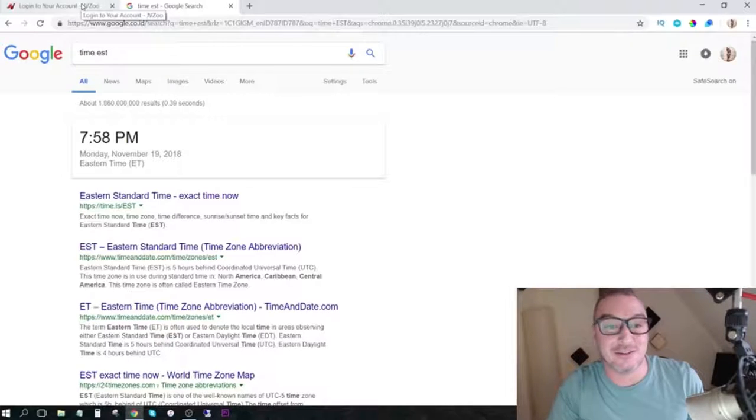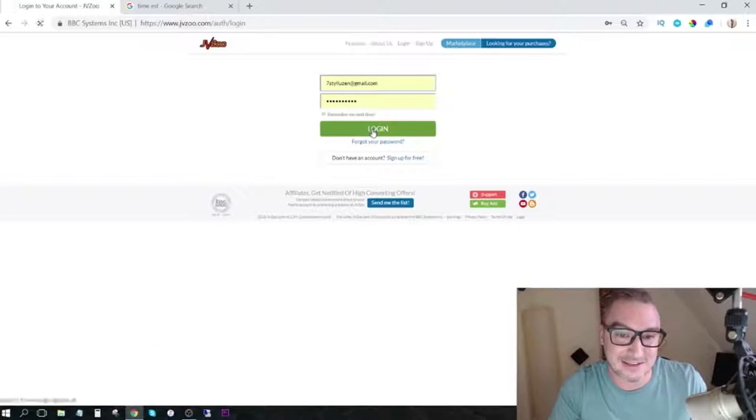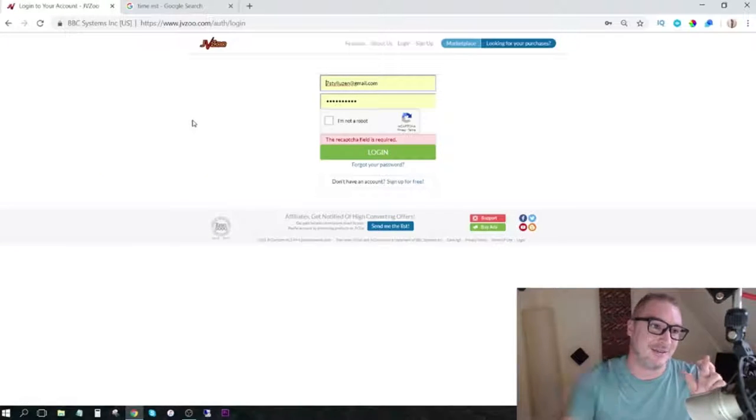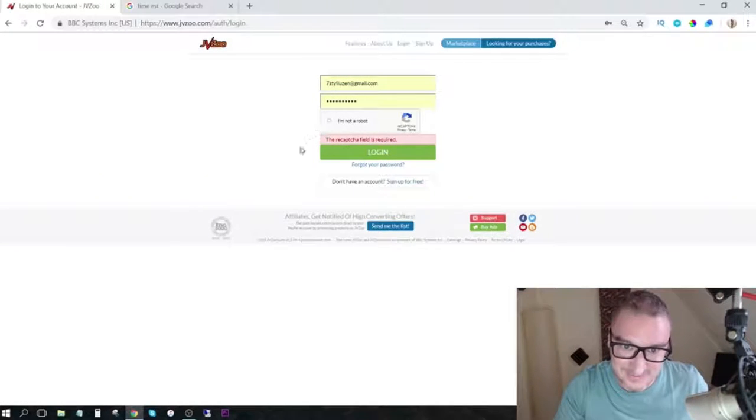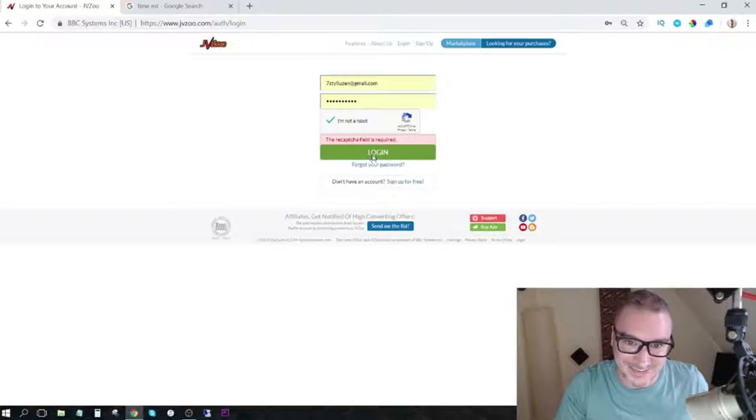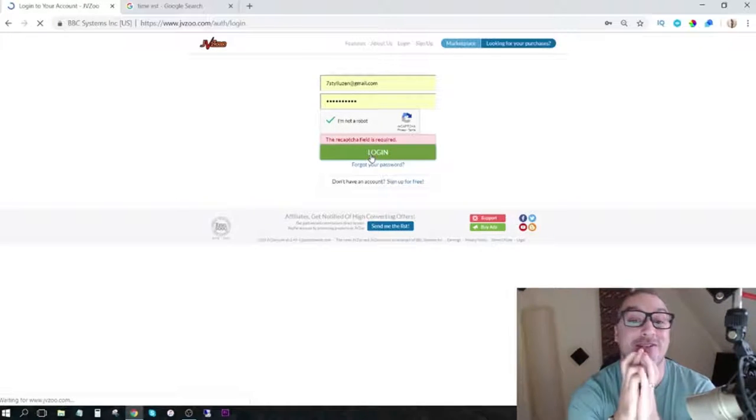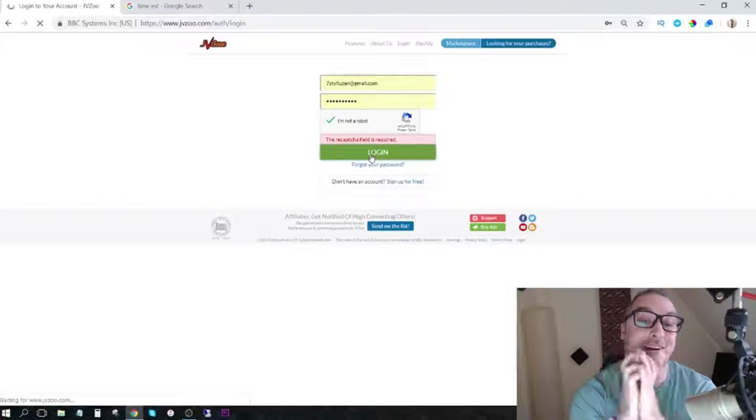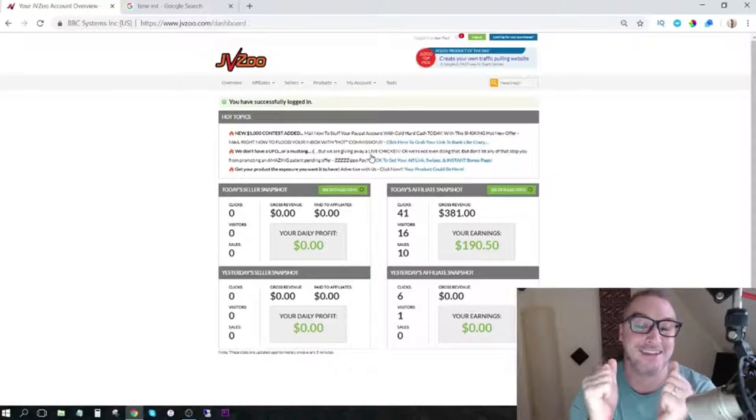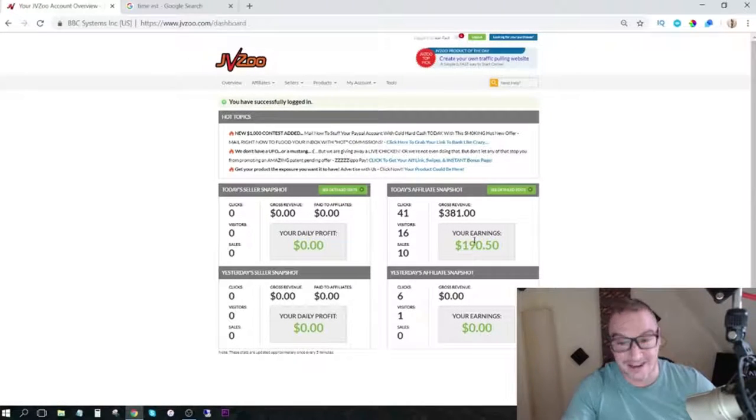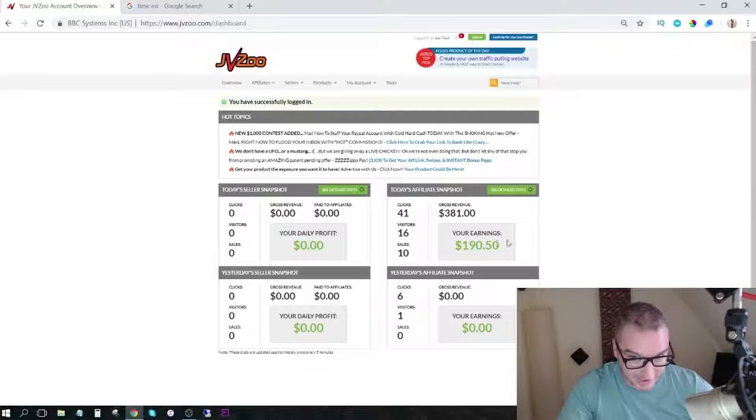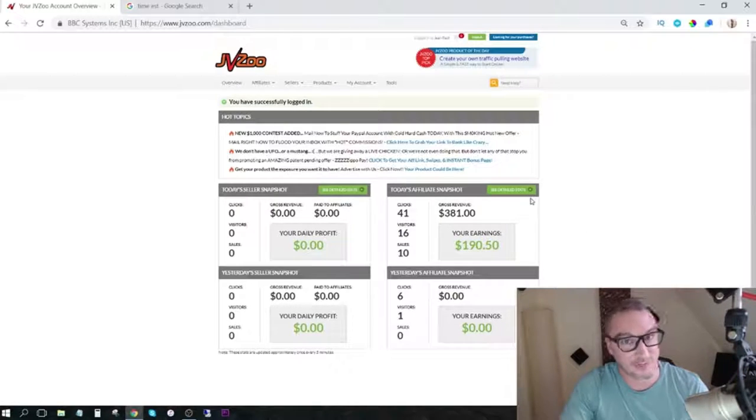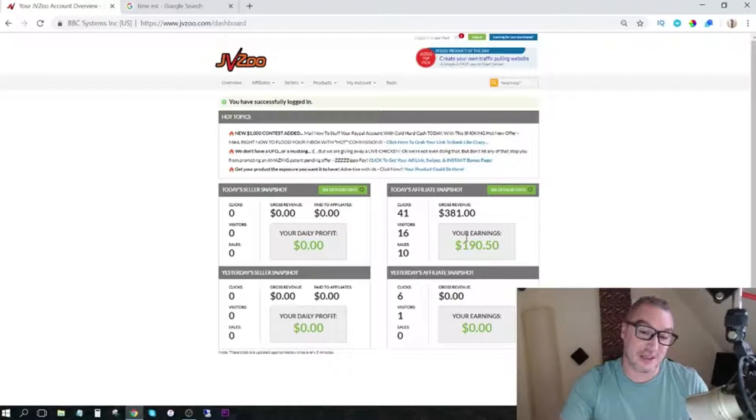Let's log into the JVZoo account and let's see how much money I made. Fingers crossed. I'm hoping this has been successful. I hope I made $100 so I can get all of my stuff back. Yes! Okay, so I've made $190, which is almost twice what I was supposed to make. So, experiment successful.